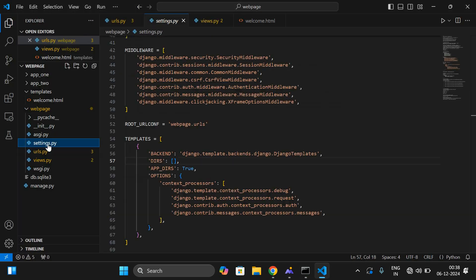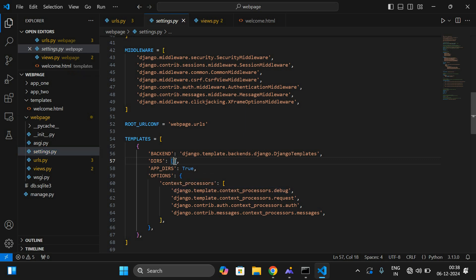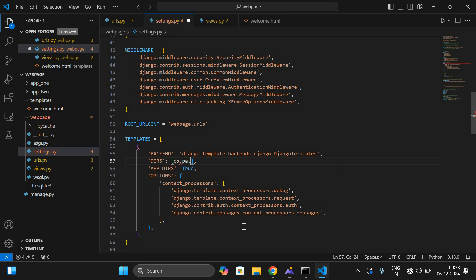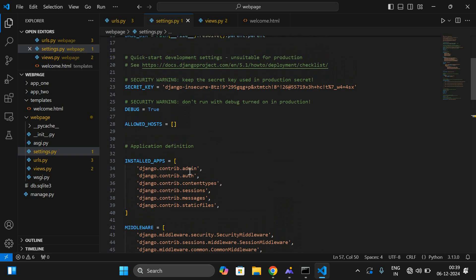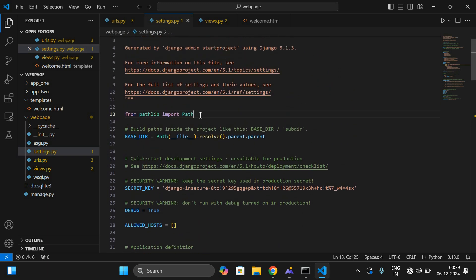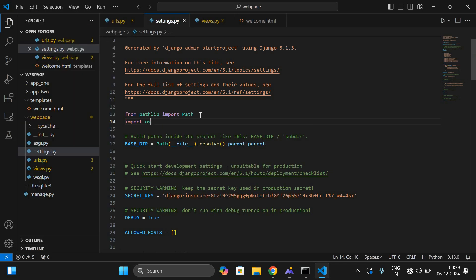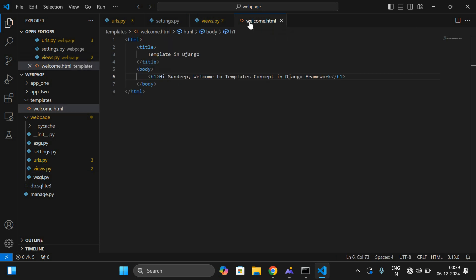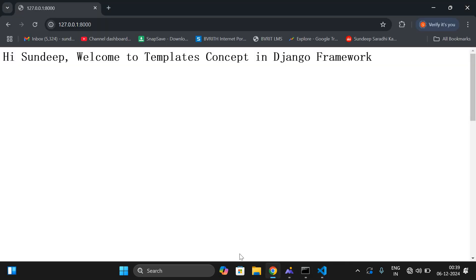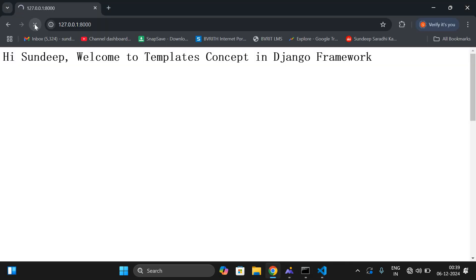Make sure you also change the settings page. In the DIRS setting, you need to add: os.path.join(BASE_DIR, 'templates'). BASE_DIR is the base directory where we are creating the templates folder. Also make sure the OS module is imported — add import os at the top. Save it. Now render welcome.html with the request. This is the thing we have written in views. Execute so that it will get executed.